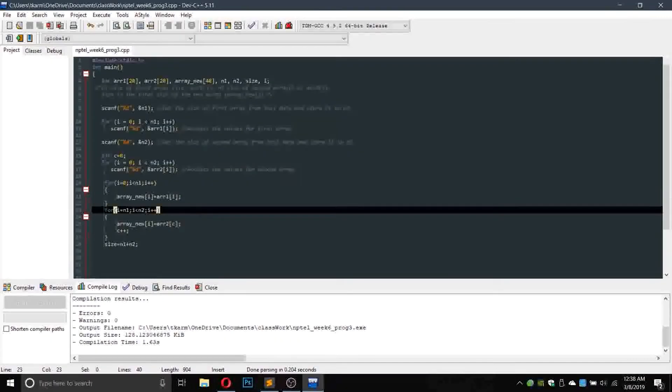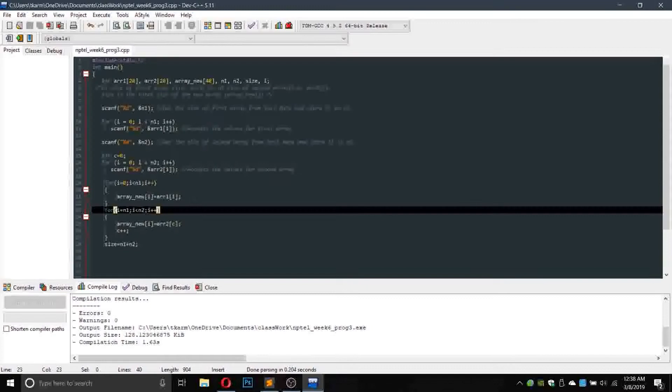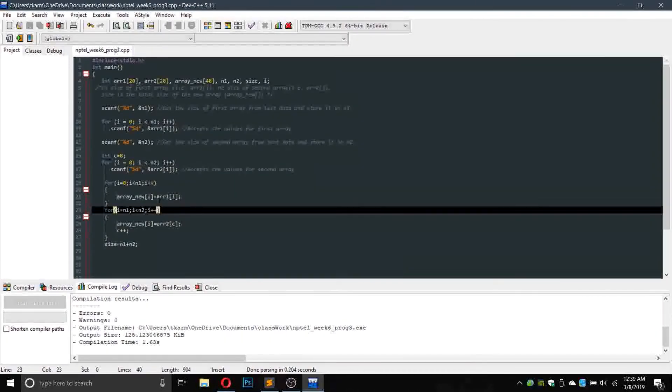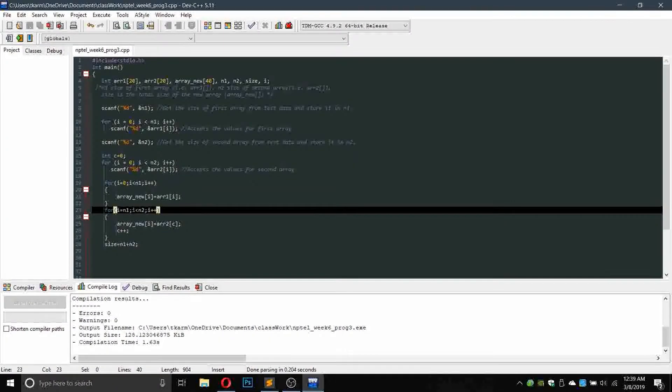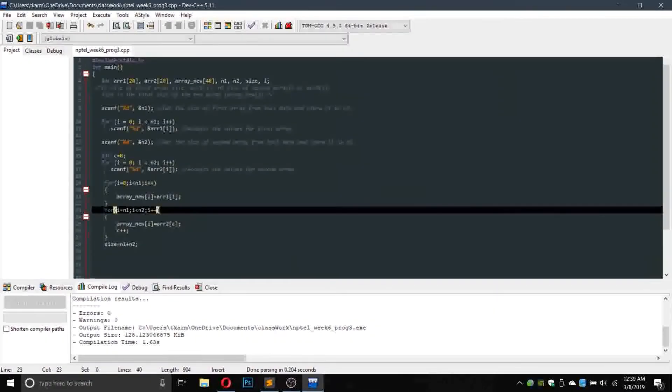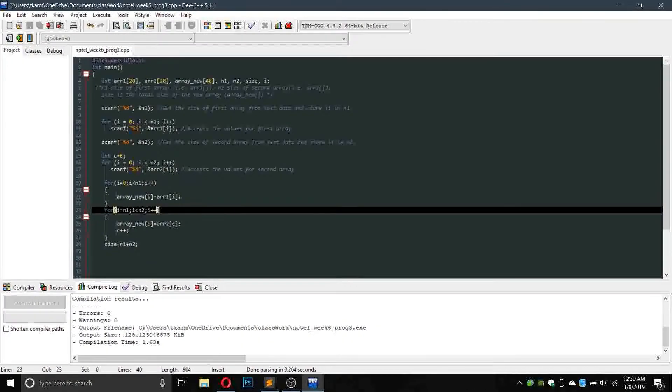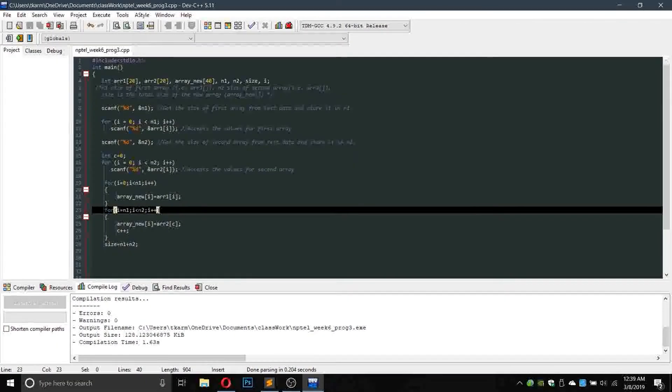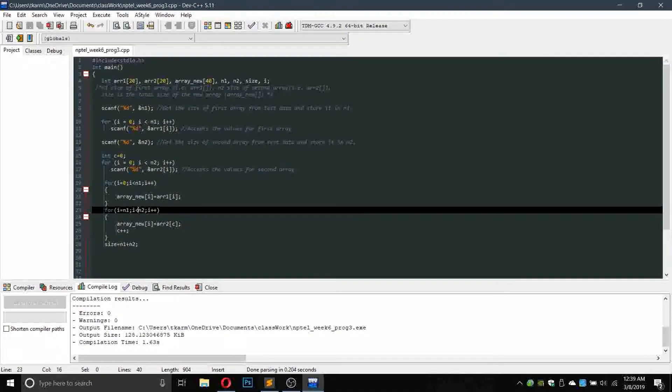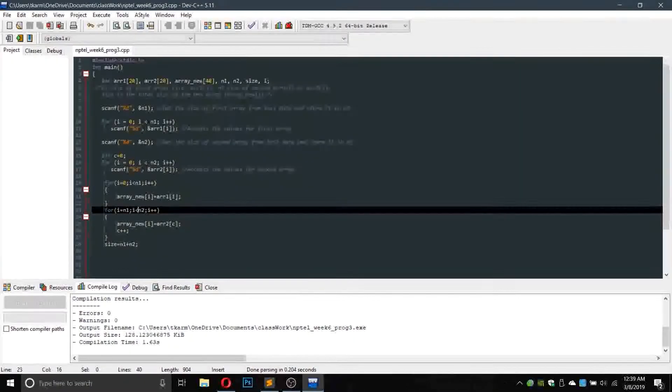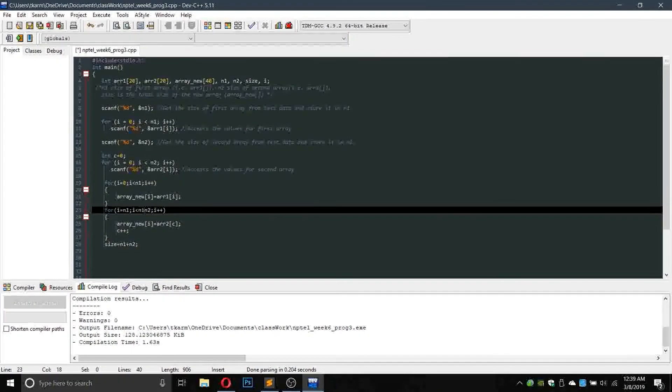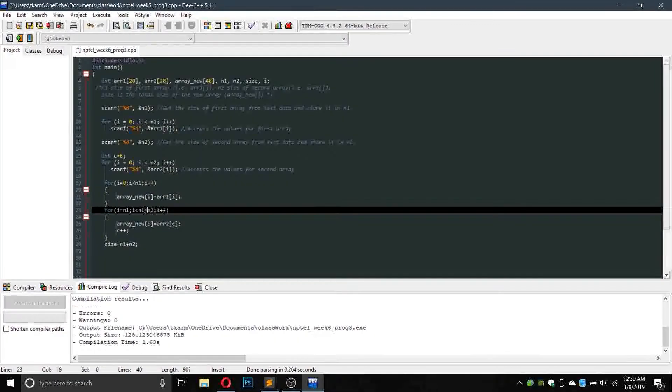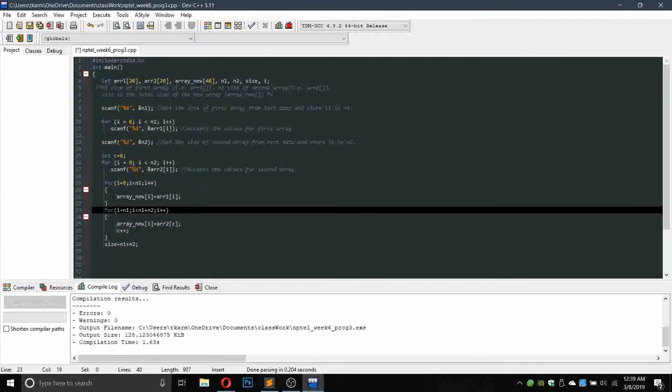Let us see what is the problem. We are using 0 to n1, then n1 to n2, so the problem is here. So it will be n1 plus n2.